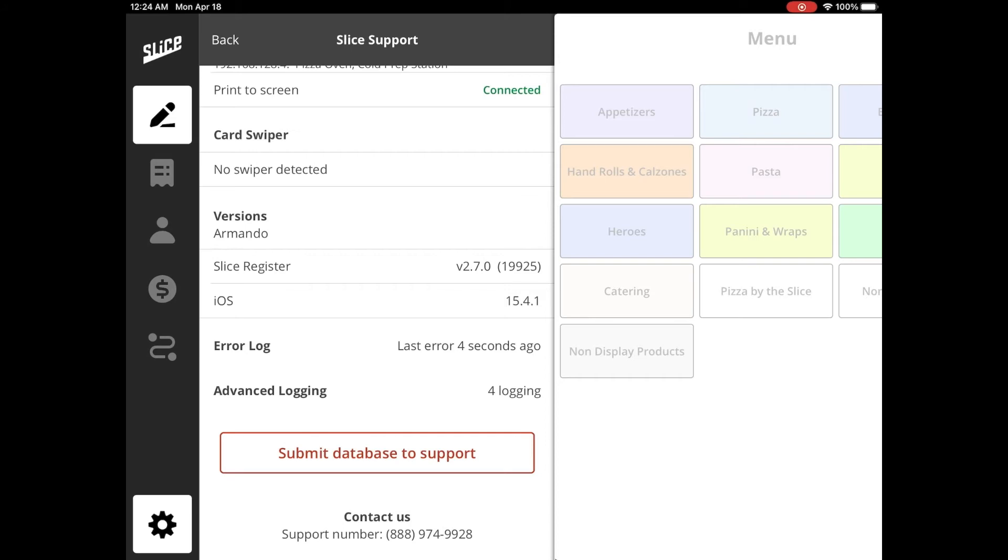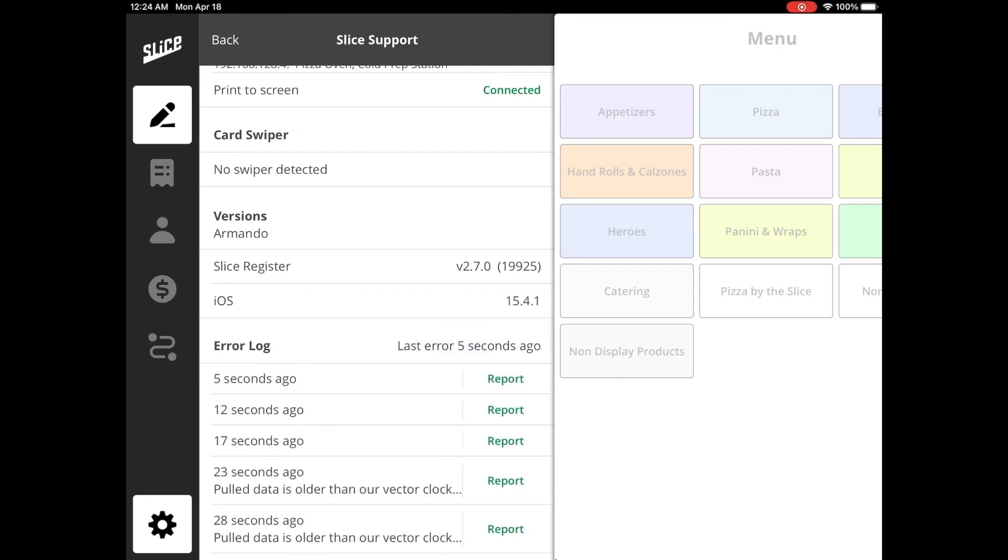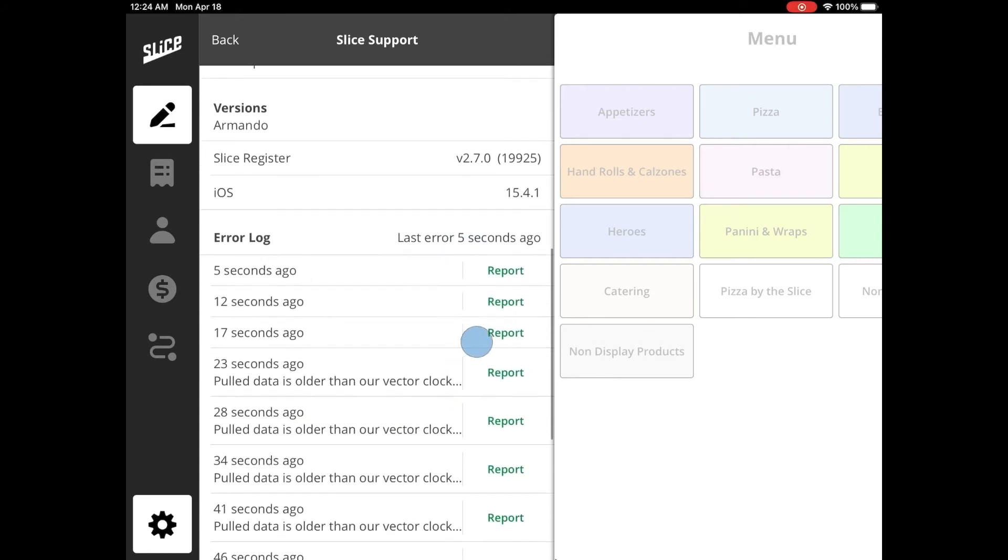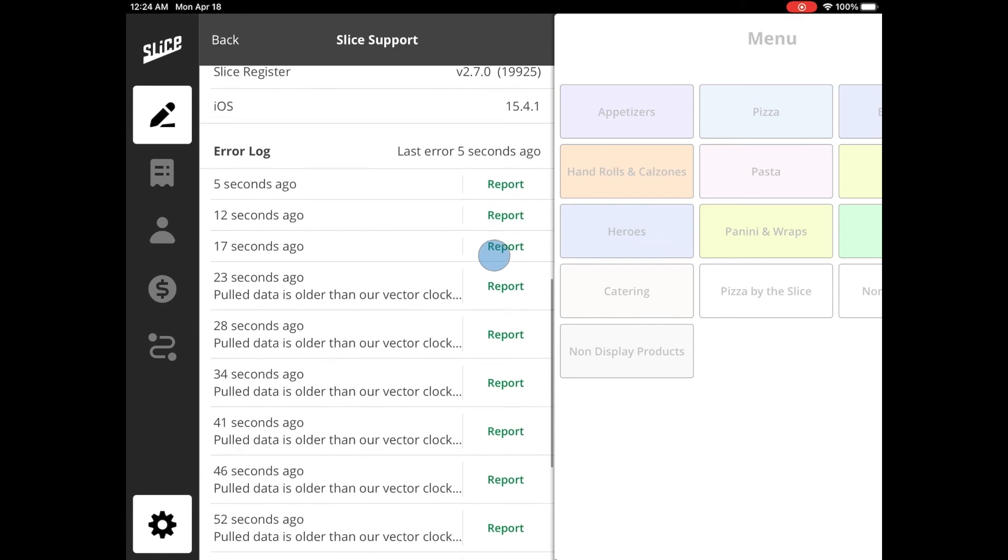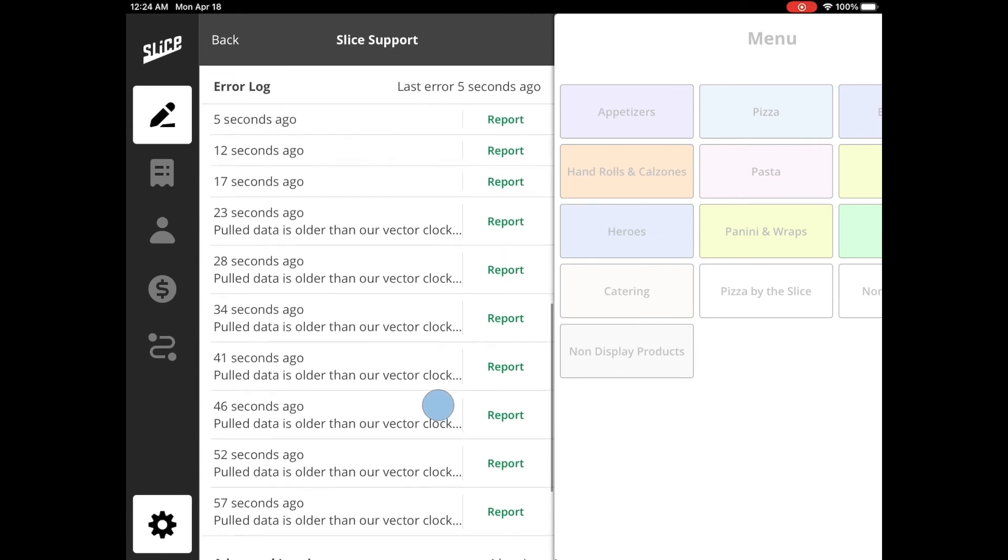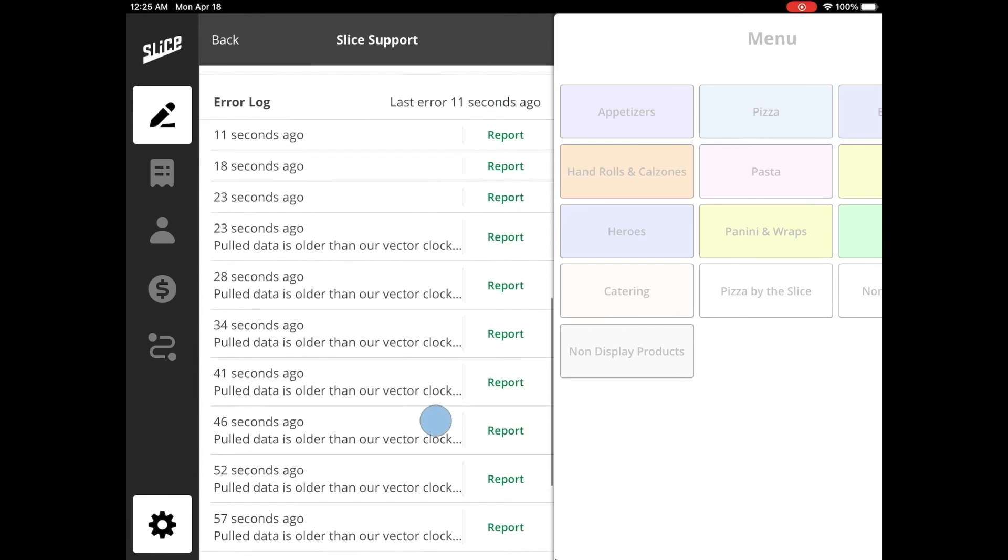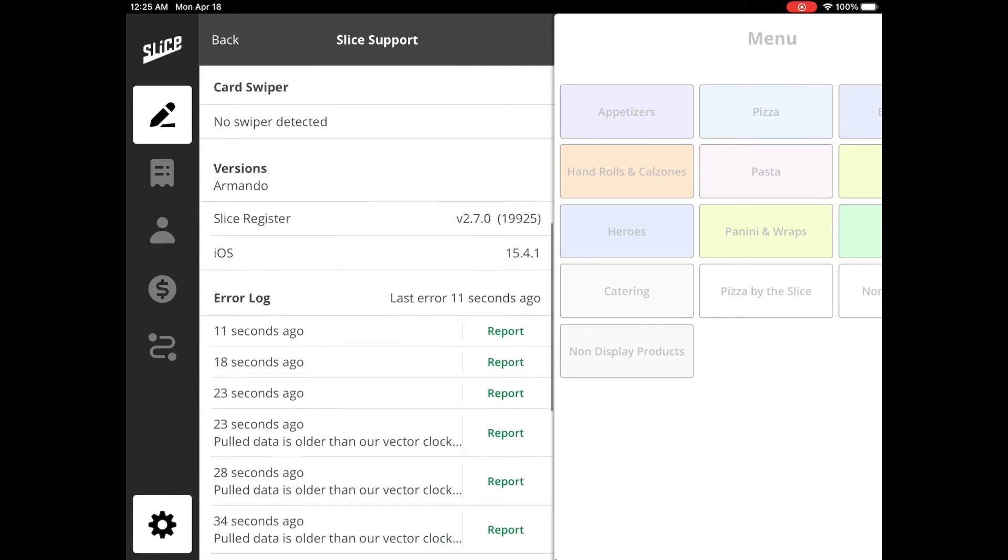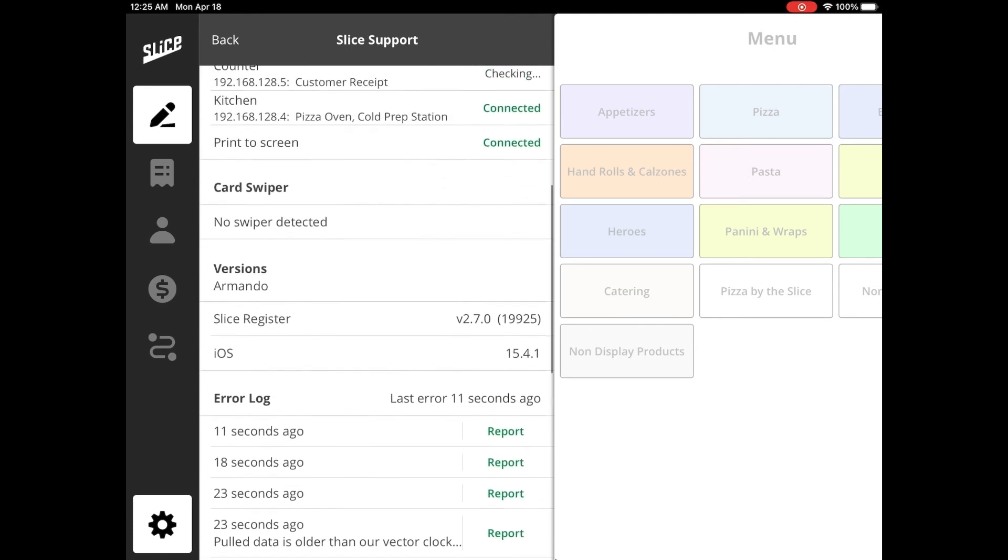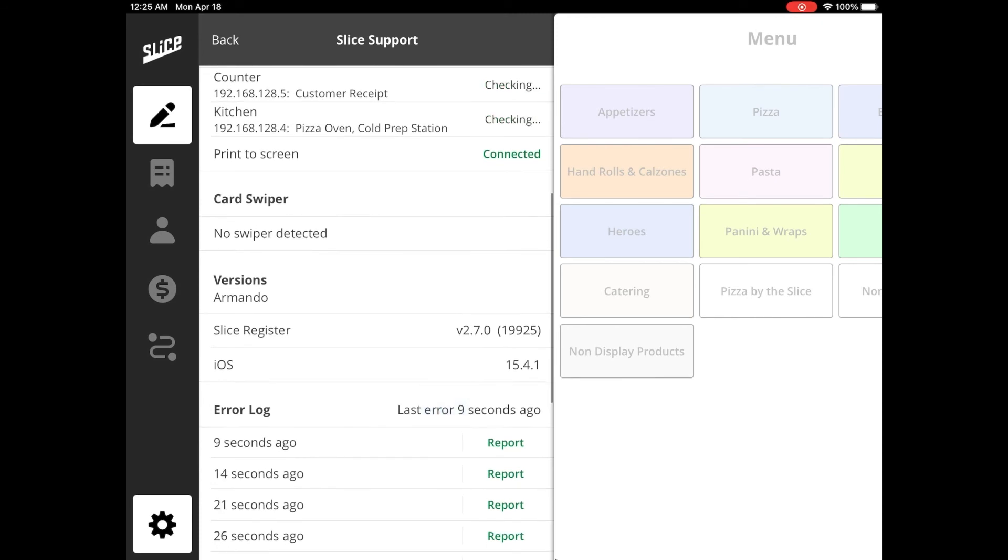The Error Log, when expanded, will show any errors captured by your Slice Register. This is particularly useful during troubleshooting. The only time you will interact with this section is when asked by Slice Support to report any errors during troubleshooting.